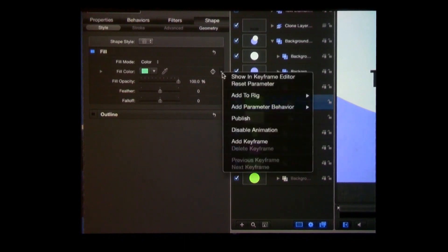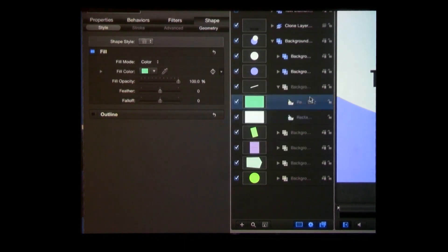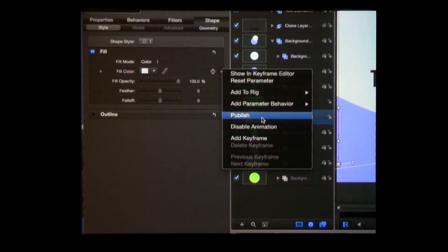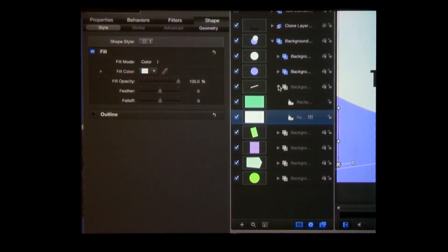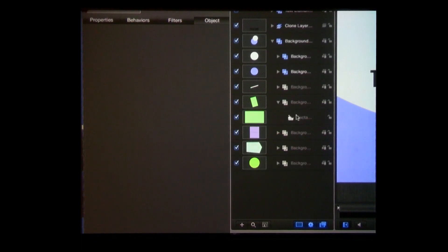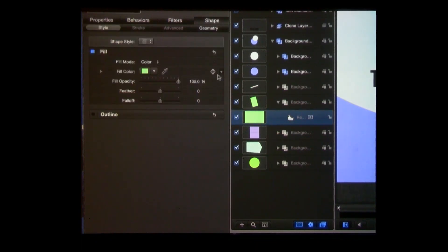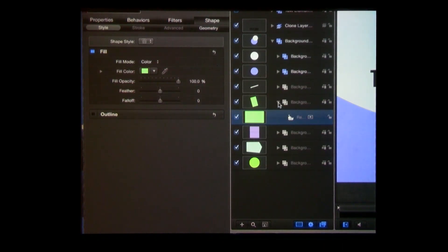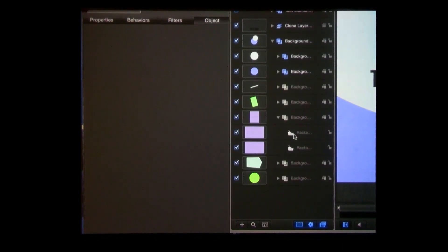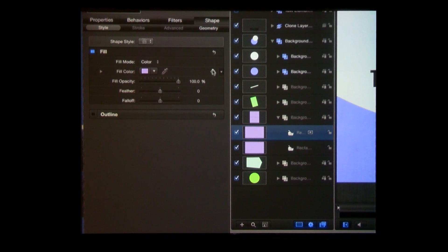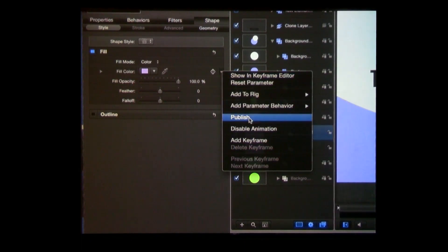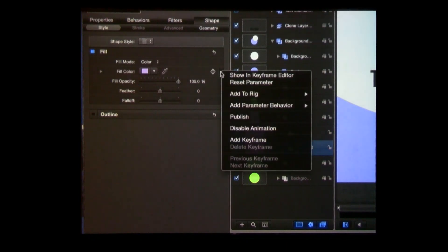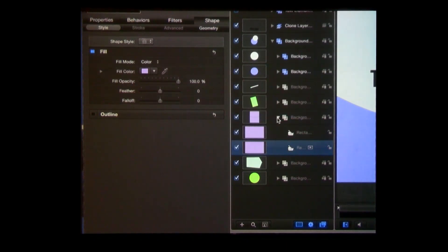You can see this is pretty quick. You can use Expose to find them or once you get into the folder structure you can publish them pretty quickly. You cannot publish multiple layers with the same parameter at the same time. You can set keyframes on multiple layers for the same parameter at the same time, but you can't publish them at the same time unfortunately.